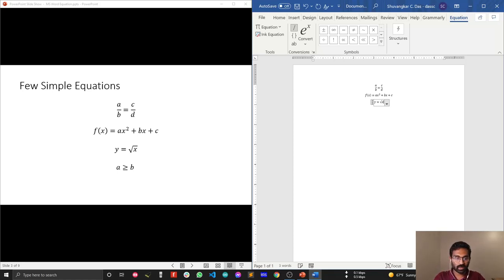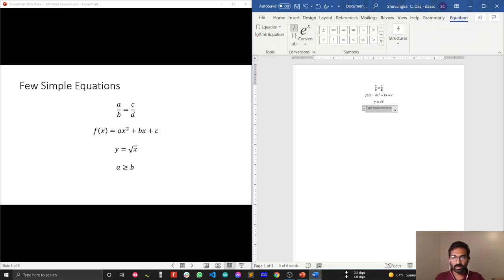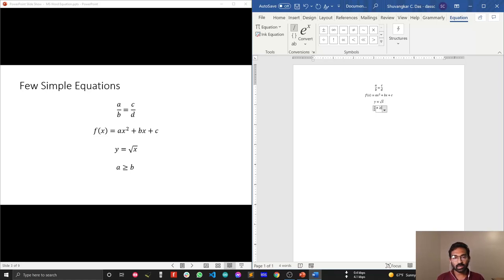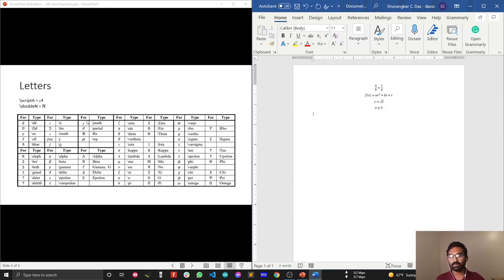Now let's write a greater-than-or-equal symbol. Type A, then type >= (greater than equal), and this will automatically render the greater-than-or-equal symbol, then B. Easy, right? Now let's move to the next step: writing special letter styles.